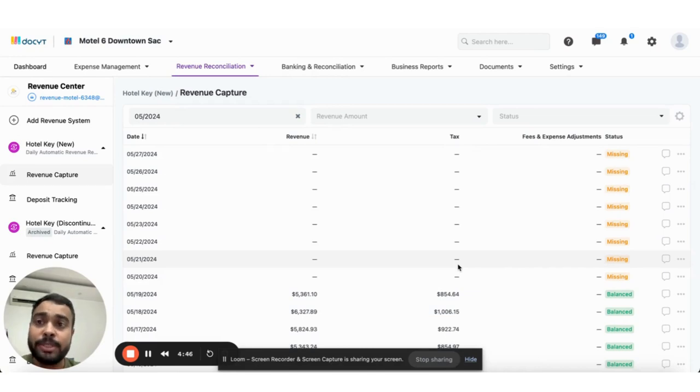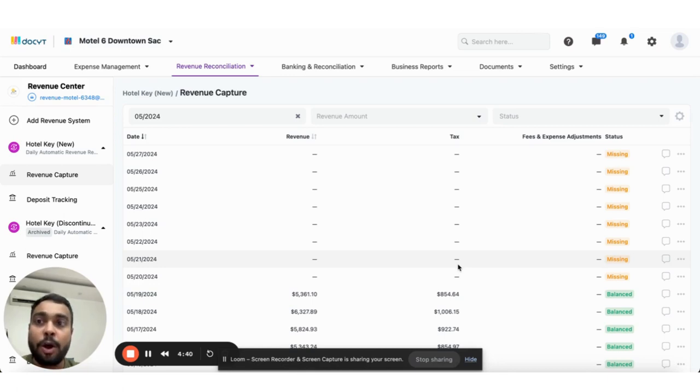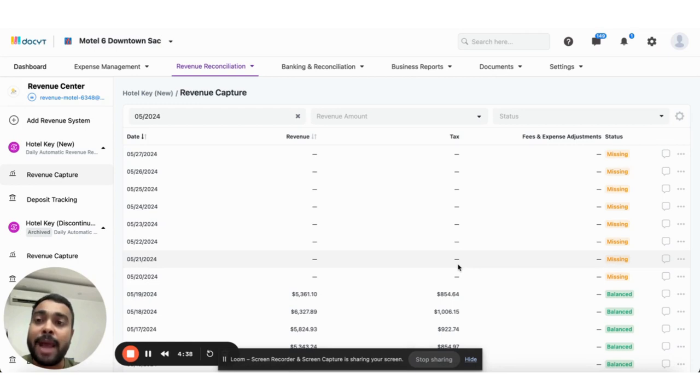Docket supports integration with Hotel Keys for its hospitality clients to pull revenue data automatically and avoid the manual hassle of filling in revenue data.